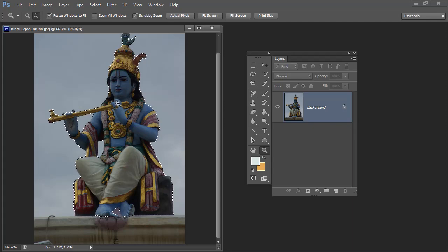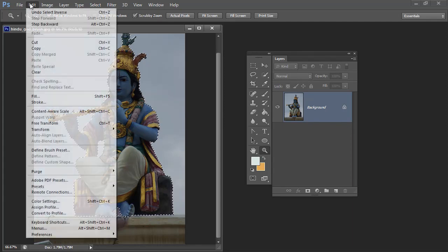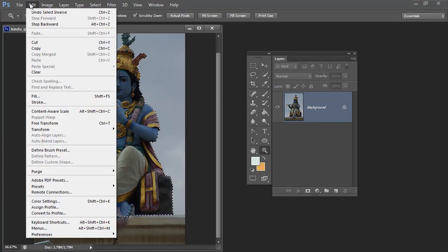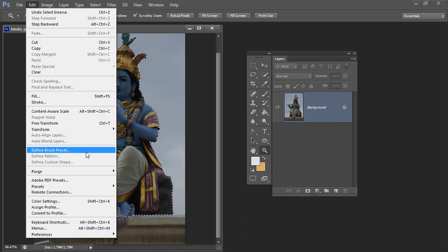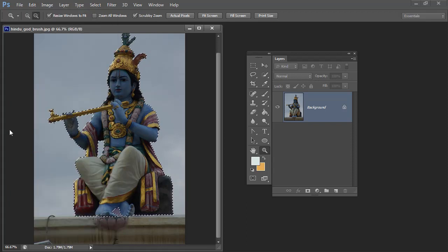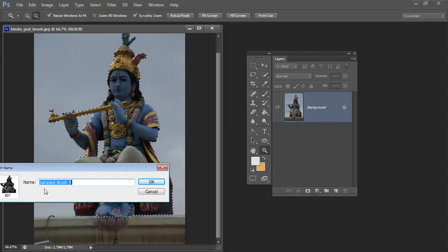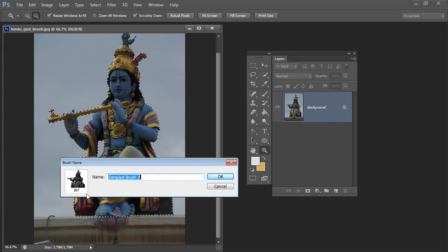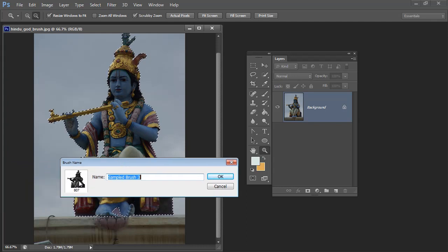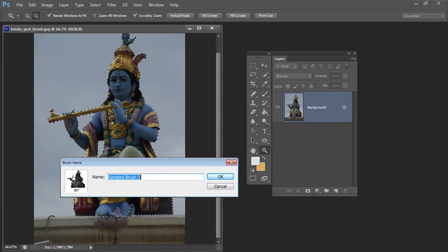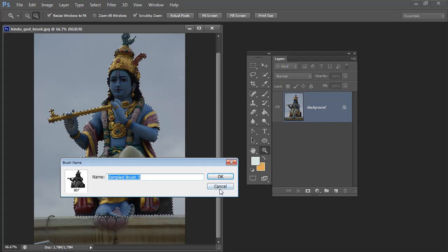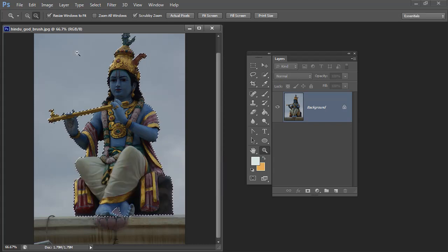So to convert this into a brush all I need to do right now is to choose Edit and then Define Brush Preset. And here you can see that the brush preset is created for us. Now I'm a little bit worried because it doesn't look like there's quite enough contrast in that so I might just cancel out for a minute.